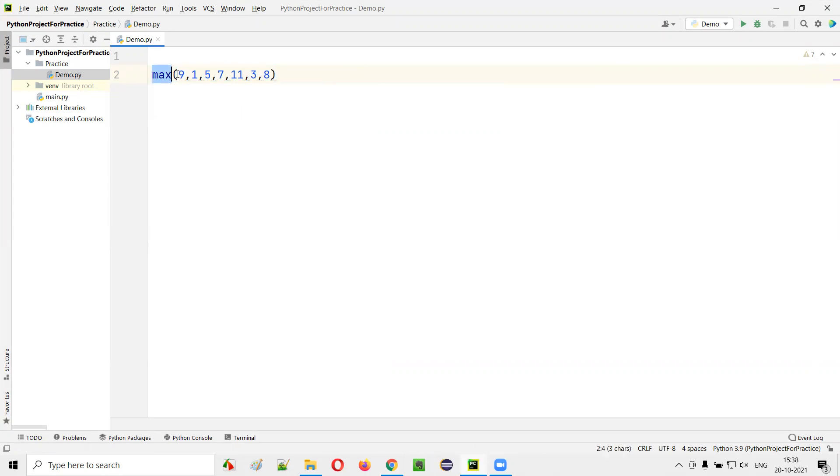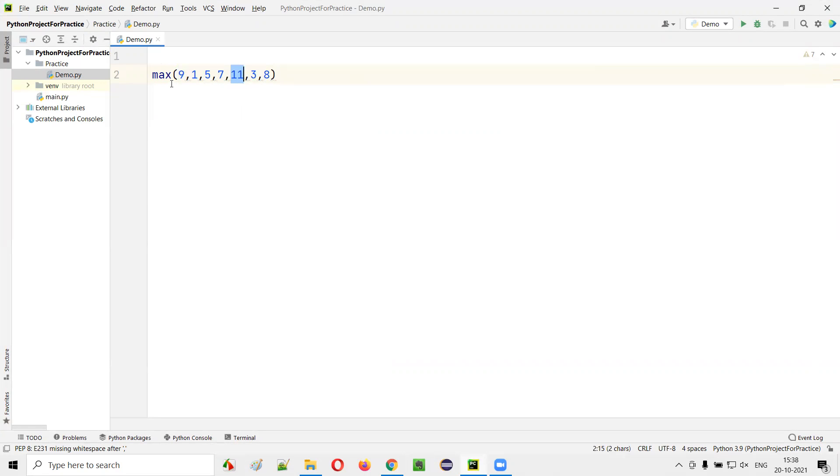Now, this max function will find out the largest out of all these given numbers. Here, in this 9, 1, 5, 7, 11, 3, 8, 11 is the largest. So it will pick the 11 and we can store that maximum value into a variable.